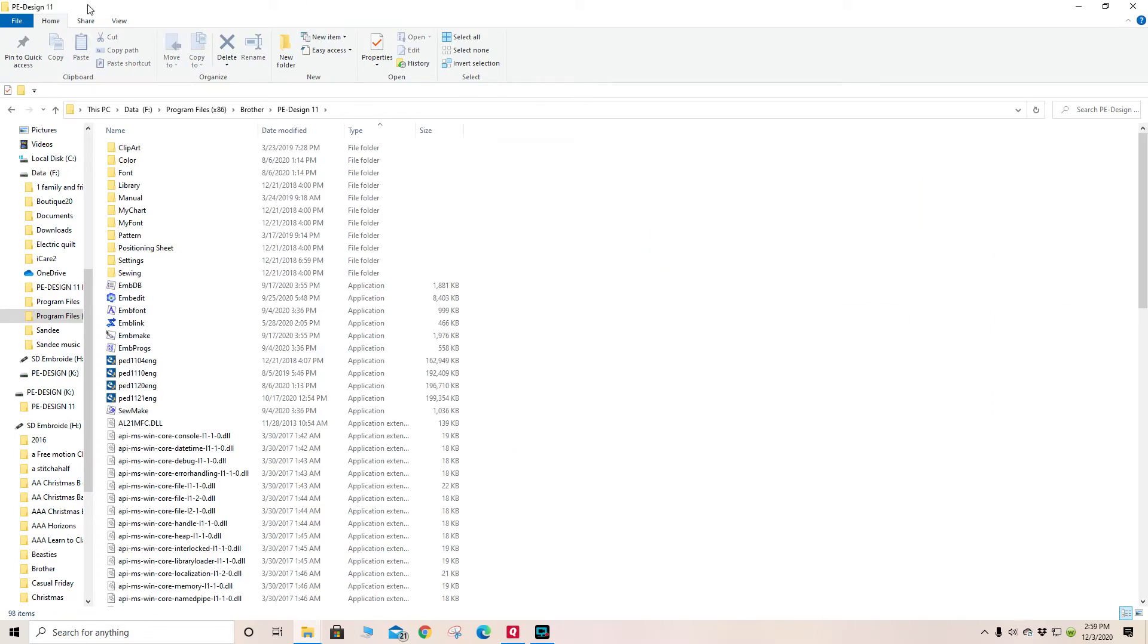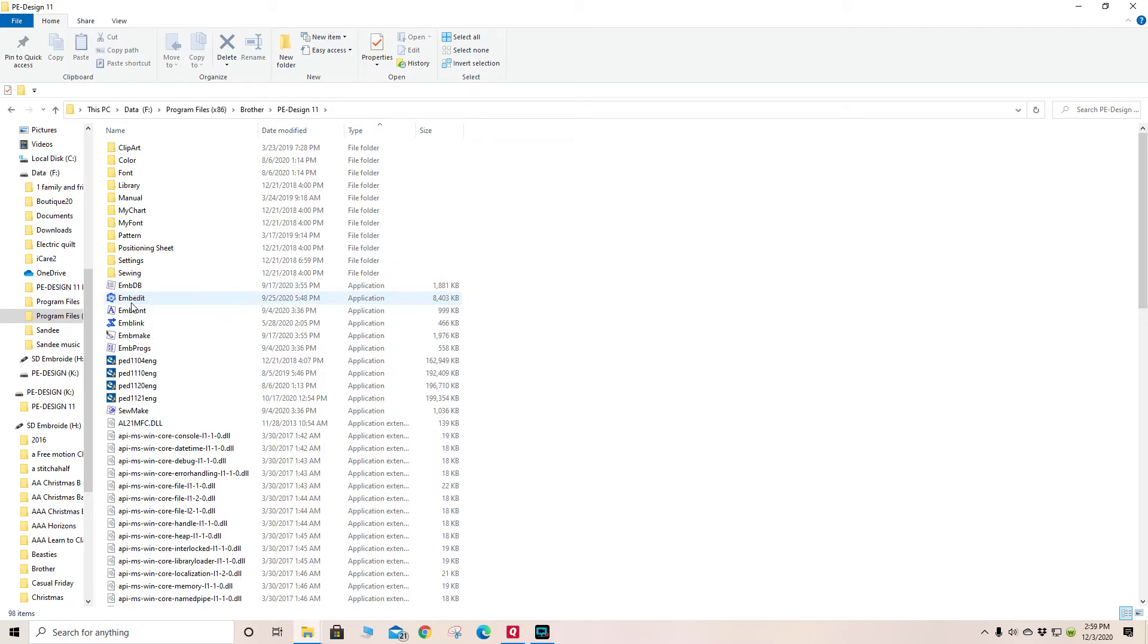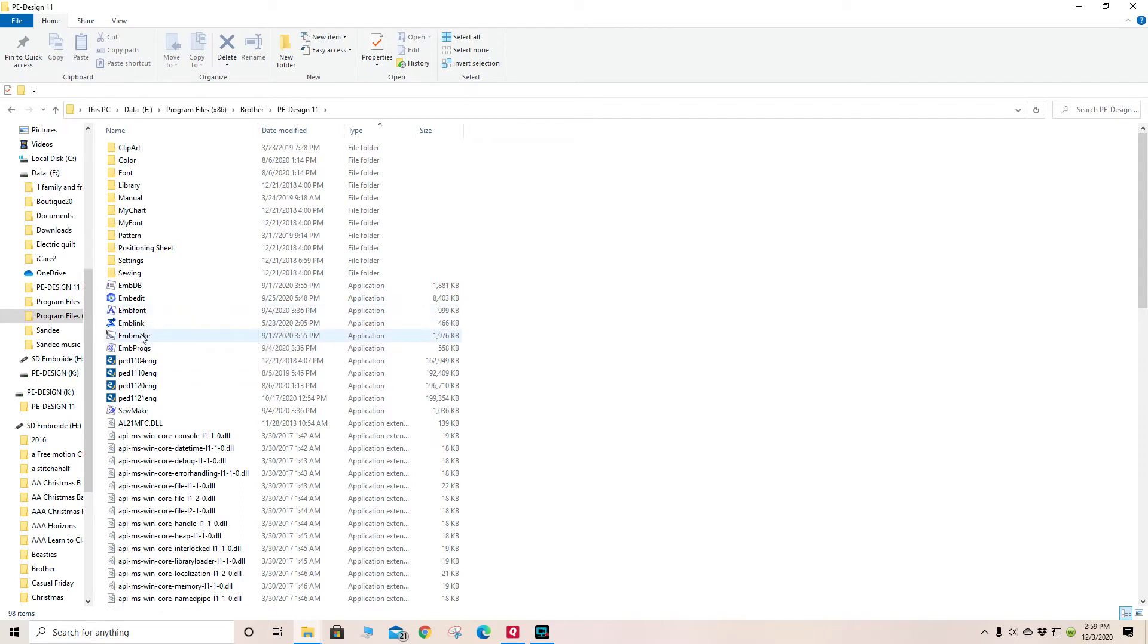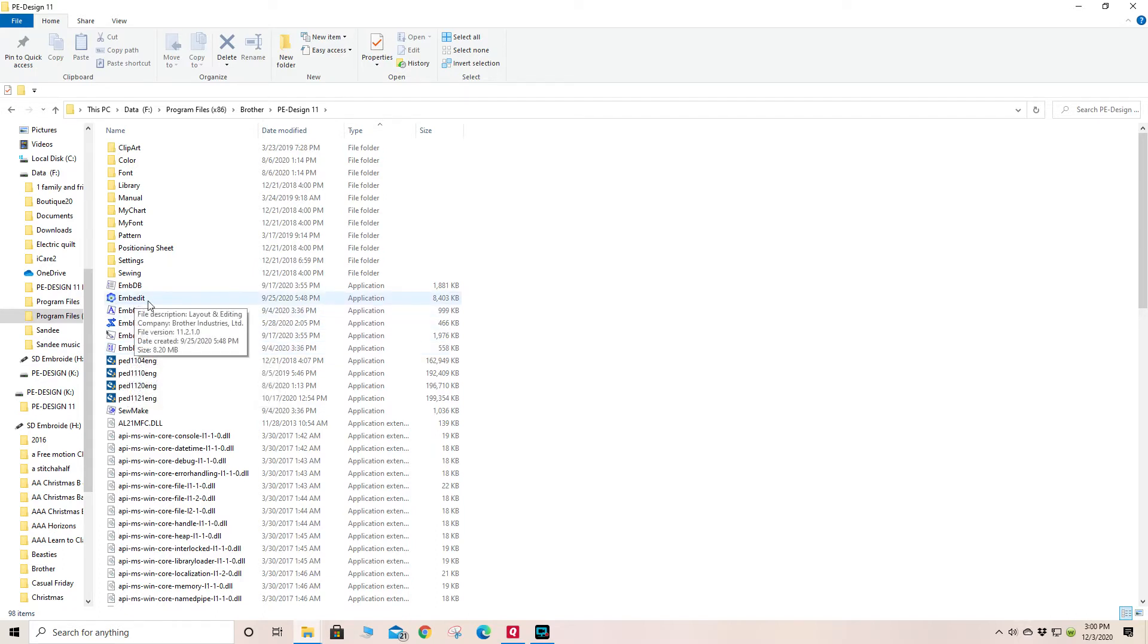In there you will notice that there are applications. There is the database. The program that you will be most familiar with has the flower. One for creating fonts, one for drawing from a picture, and one for creating some designs that you can use within the actual digitizing program.